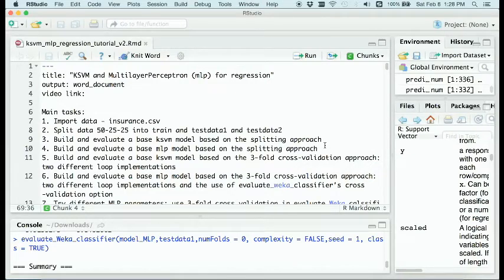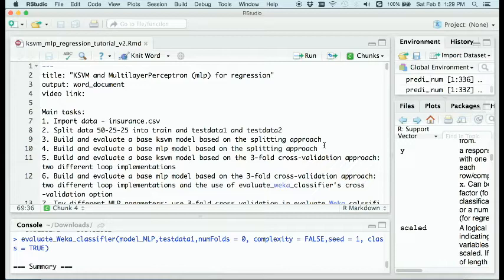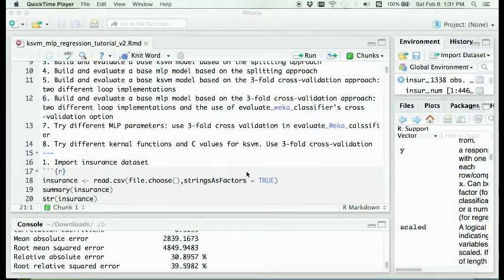Hello class, welcome back. This tutorial will introduce the support vector machine regression and classification model, and also the neural network regression and classification models using the multi-layer perceptron model. We will also use the insurance dataset from our last tutorial for building the regression models, and the income dataset from our decision tree model for building the classification models.